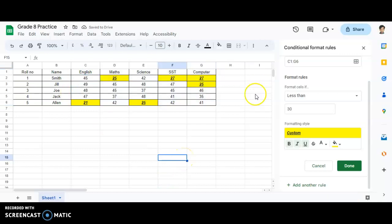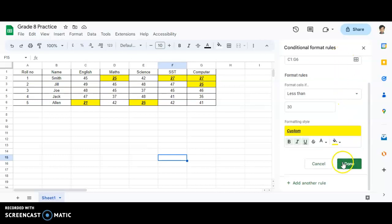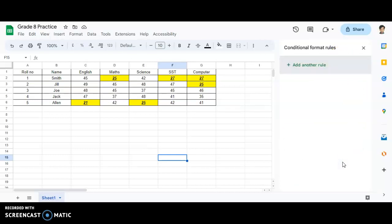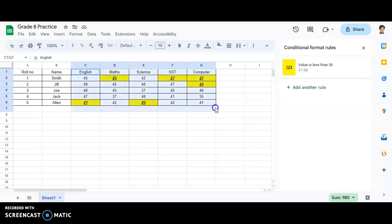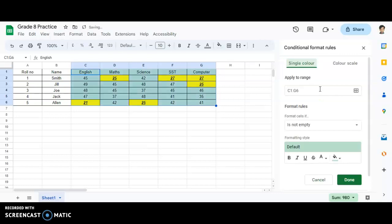You are able to see all those particular cells in which the marks are less than 30 are highlighted. Click on Done. Now if I want to add another rule, I select the entire cell range again. One condition is already applied — value is less than 30. Now I will add another rule.